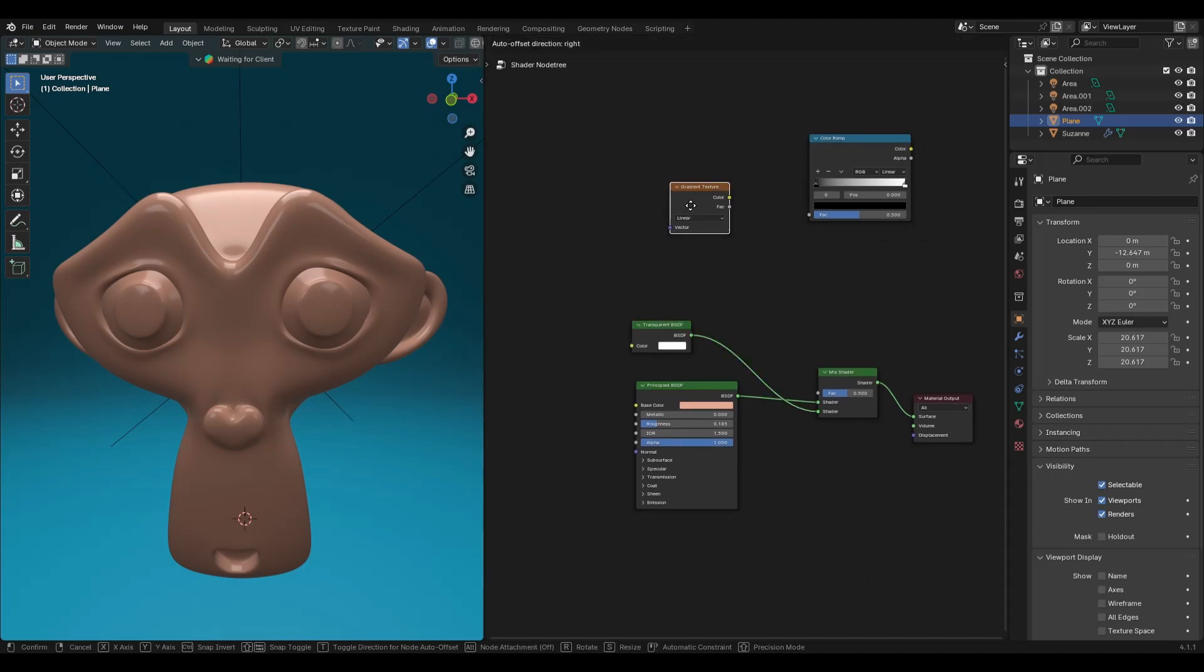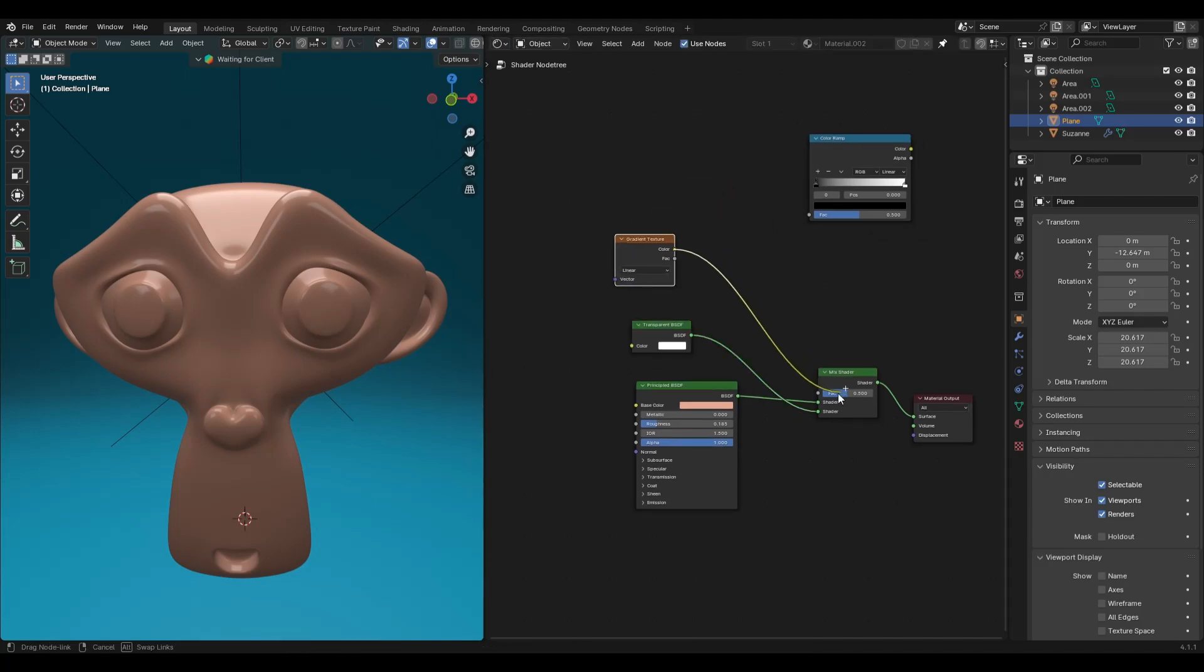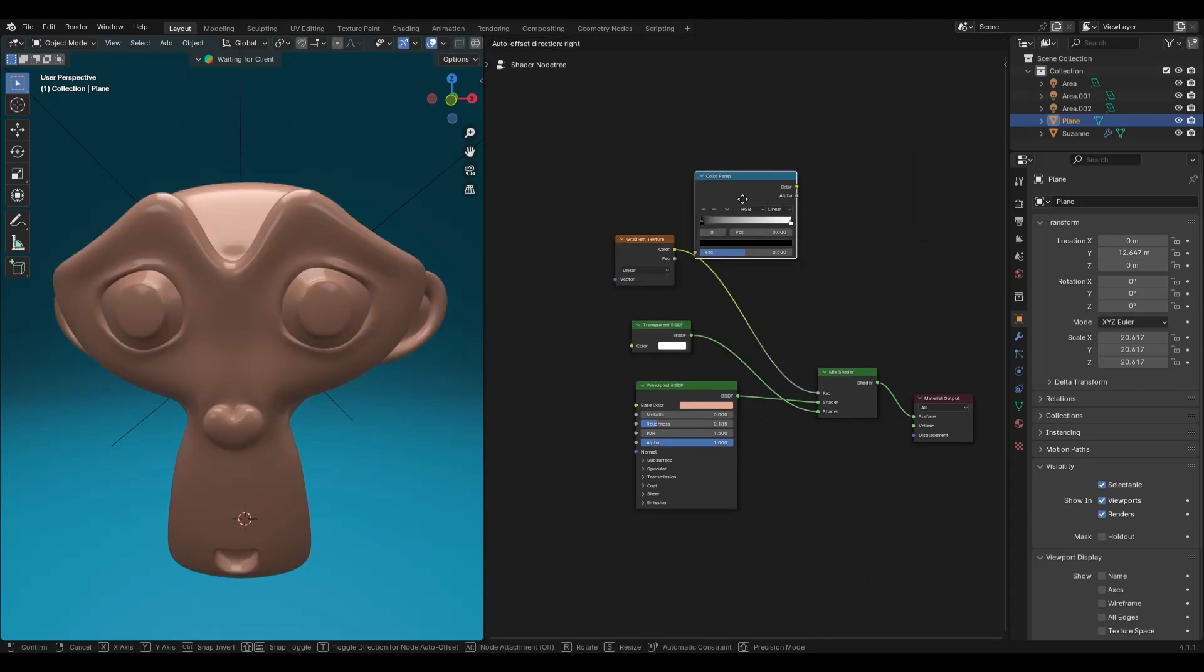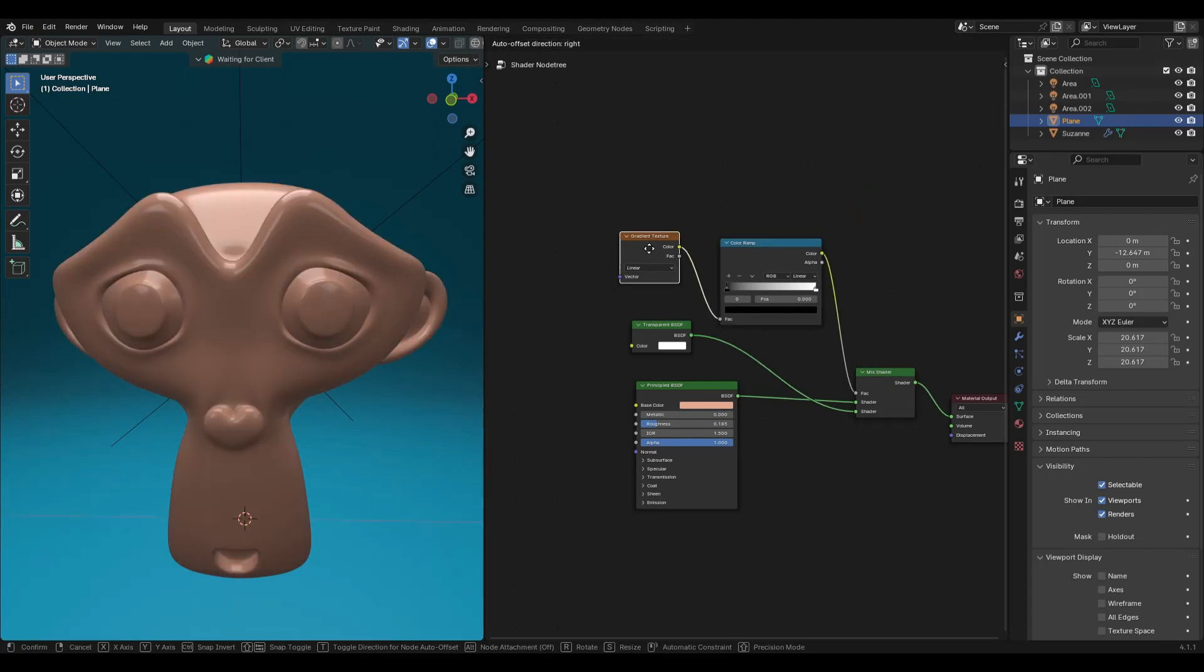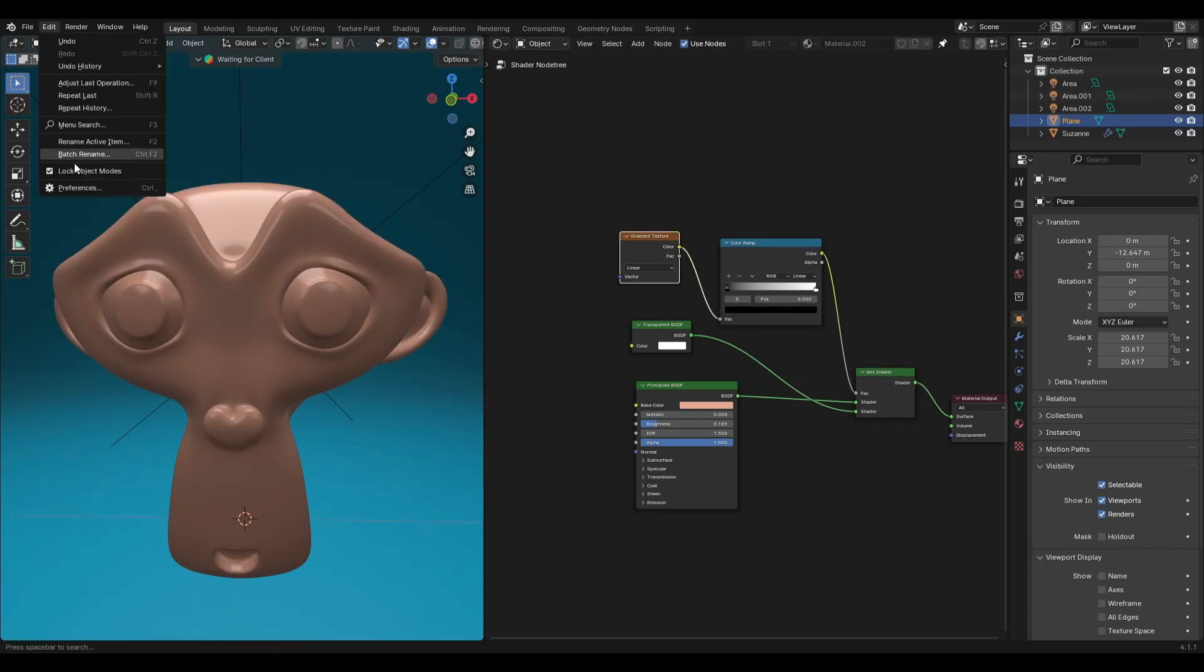Now add a gradient texture and connect it to factor of the mix shader node. Add a color ramp with a gradient texture node.